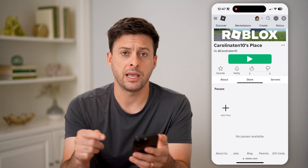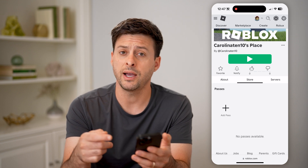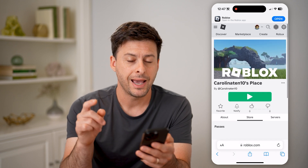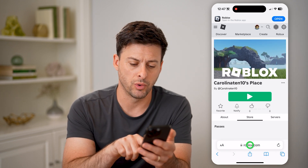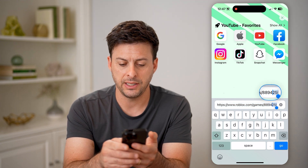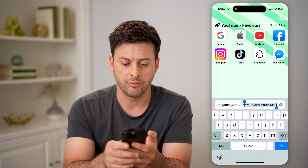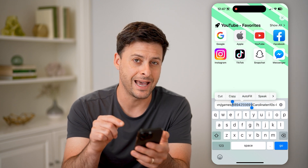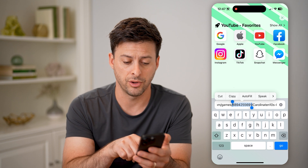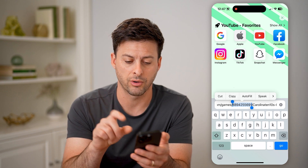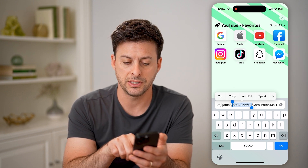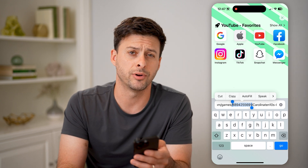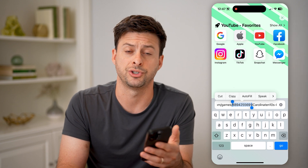Now I don't have any game passes directly on here, but if you did, all you have to do is access that game pass and tap on it. Then tap on the URL, and you'll be able to see right after 'games' a string of numbers — that is your Game Pass ID. So you can see my name Carolina10 there for games — that number is what you can copy and paste, share, or whatever.